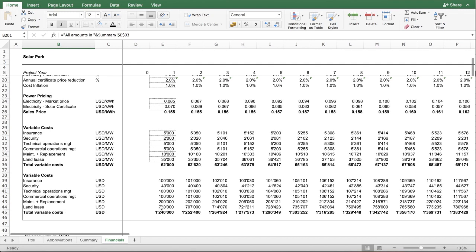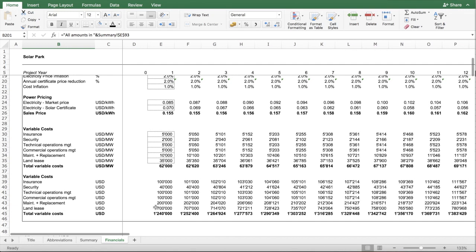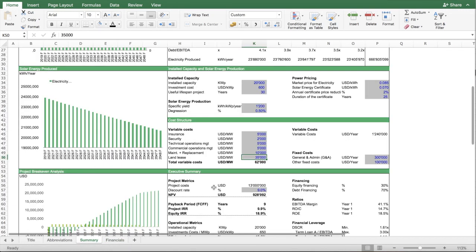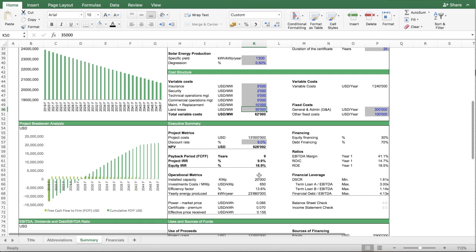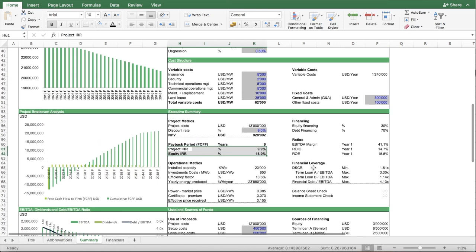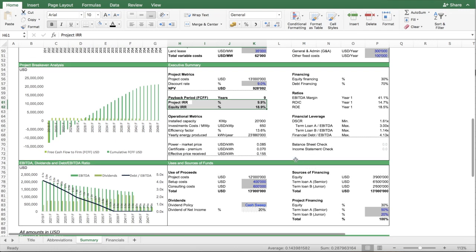And this basically, with all other assumptions being constant, it basically gives me this output.